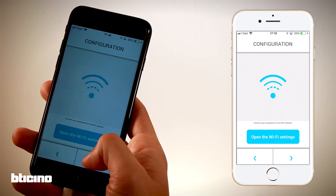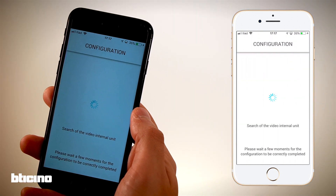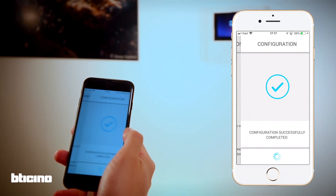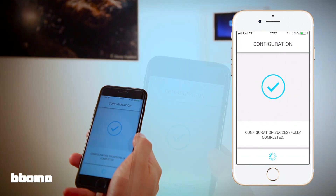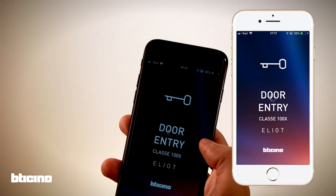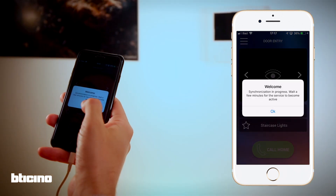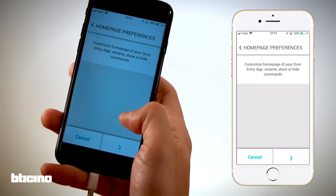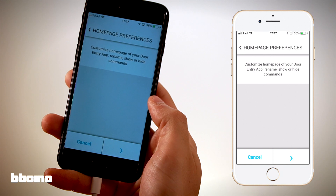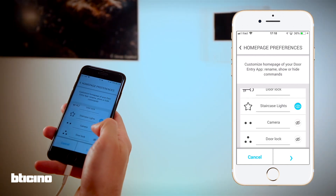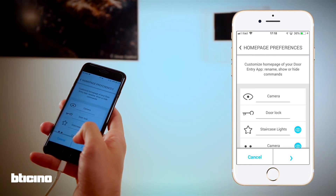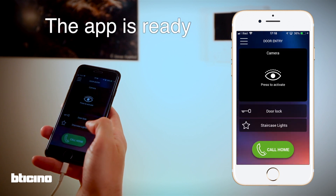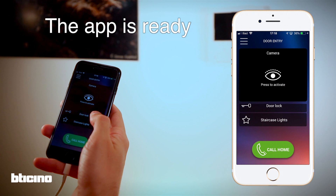The configuration is almost finished. It will now take a few moments for the Class 100X to sync with the cloud. Meanwhile, we can customize the app by choosing which favorites we want to see on the home page. The configuration is now complete and the app is ready to use.